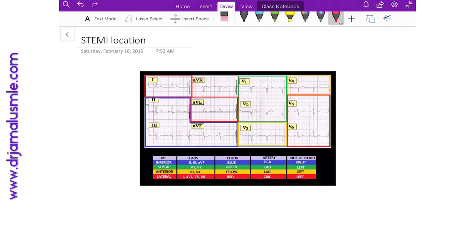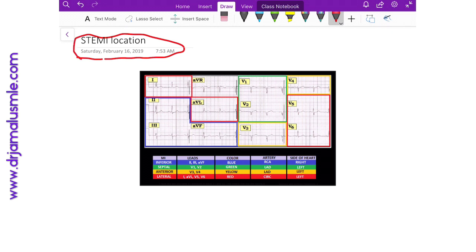Today's talk will be about STEMI location. How do you figure out from the EKG where the occlusion is? There are a couple of patterns that you have to recognize. If you see ST elevations in lead 1...